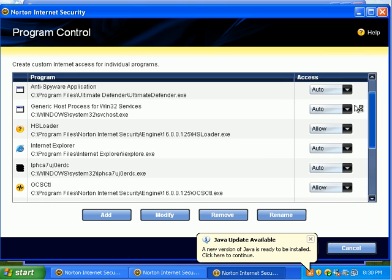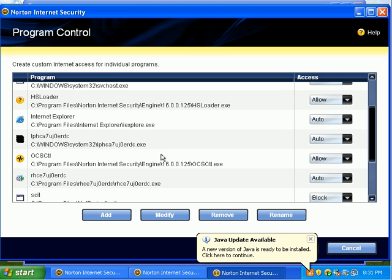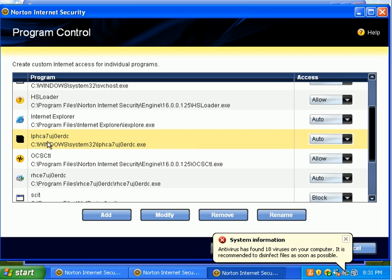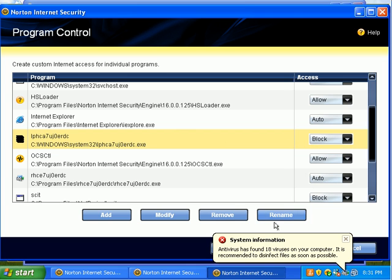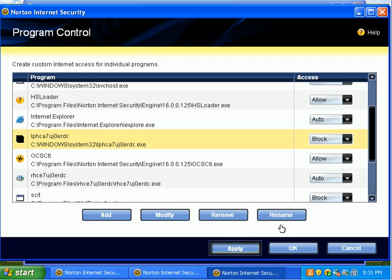You can see what's running in real time and then you can give it access to the internet or block it. And like, this is a particular program that almost every antivirus misses. And only like three packages out there actually detect it. And I know it's bad, so I'm just going to set that to block. Apply.